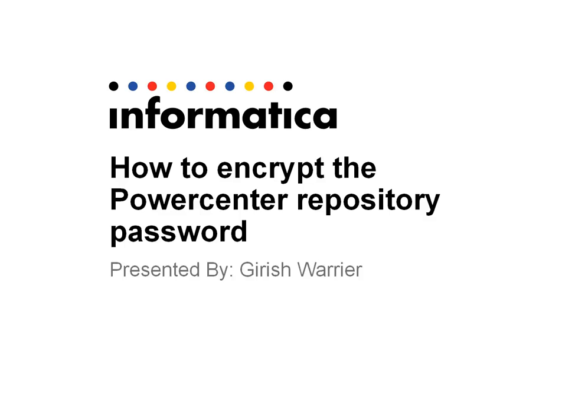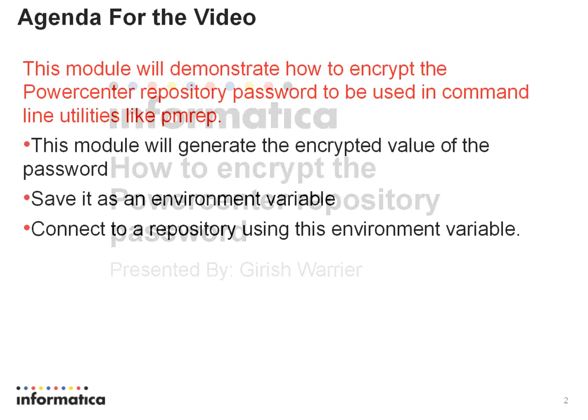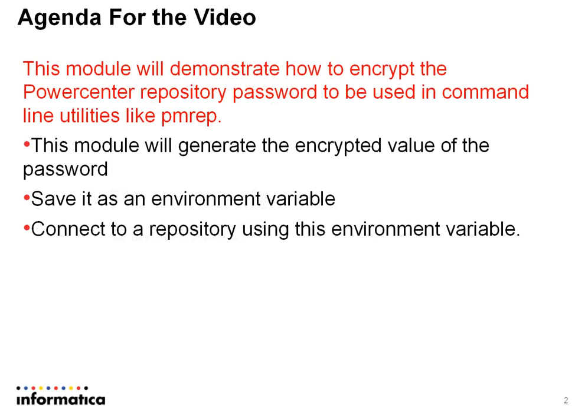This module will demonstrate how to encrypt the PowerCenter Repository password. The purpose is to show how to encrypt the PowerCenter Repository password so that it can be used in command line utilities like PMREP.